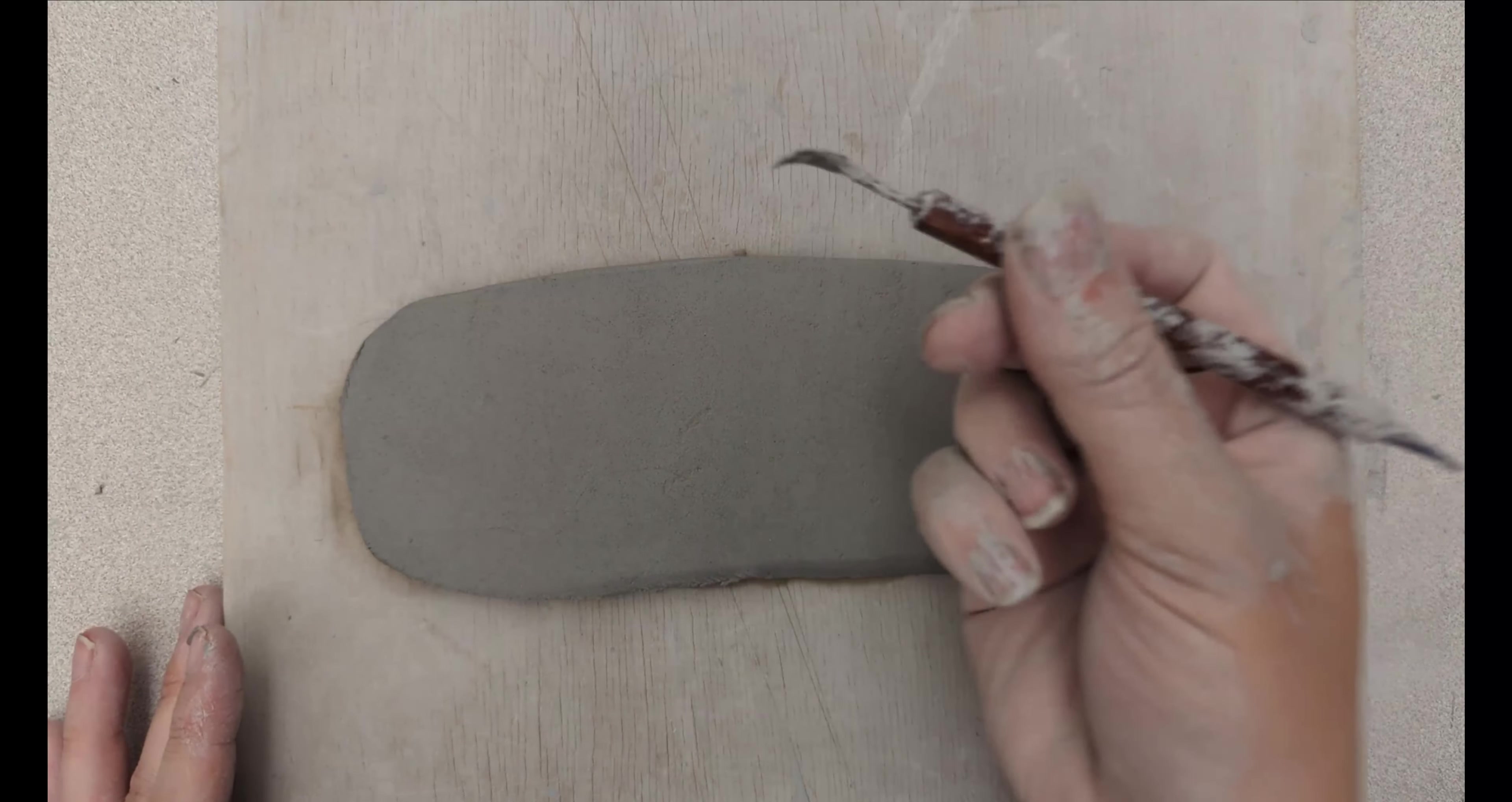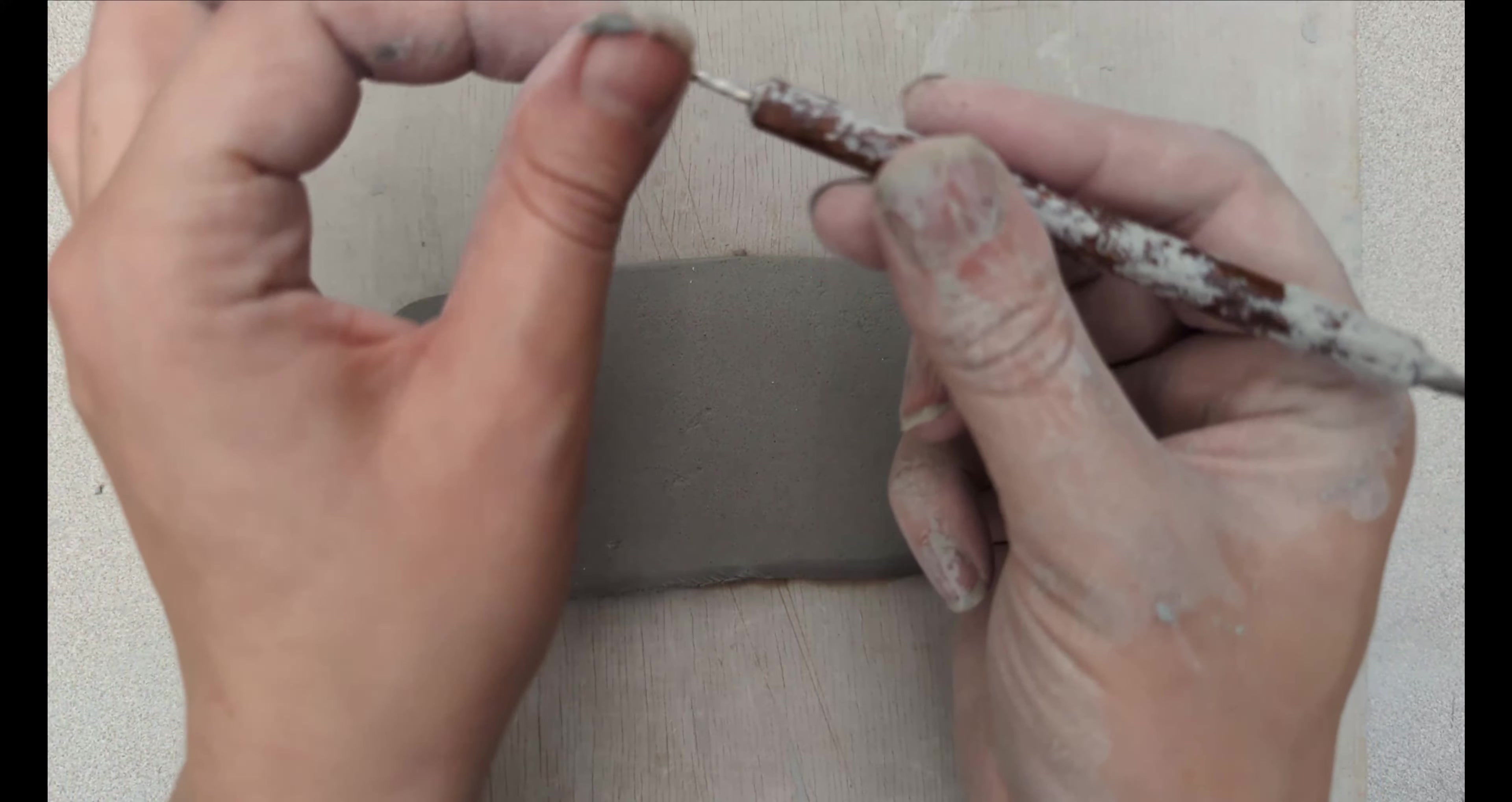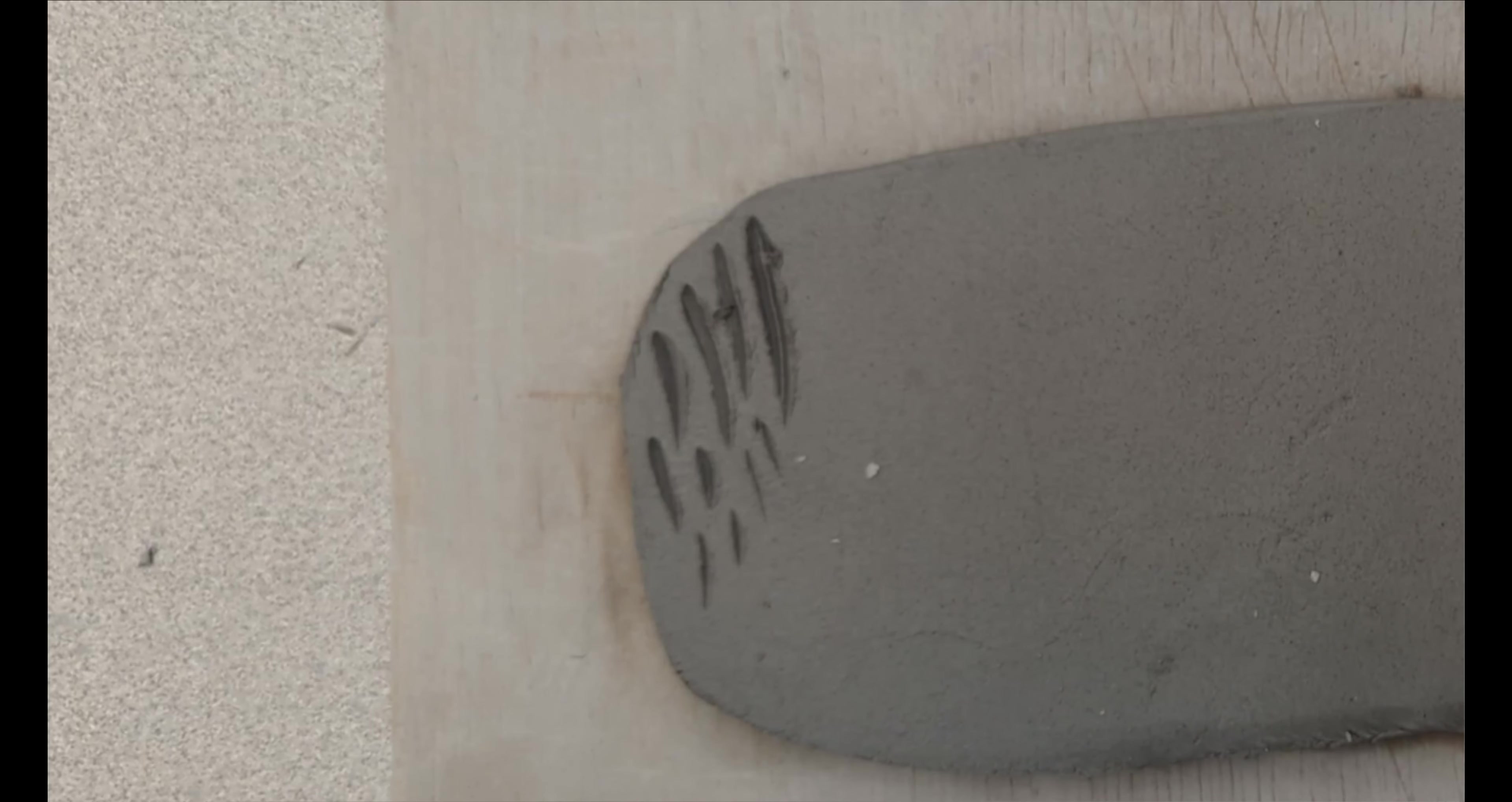So this is a sgraffito tool. It has a nice shovel-shaped tip, so if you tilt it down into the clay and drag it, it will remove the clay and you can pull it off. It does make nice clean cuts, and you can either dig in a little deeper or you can go very lightly and shallow on the surface.